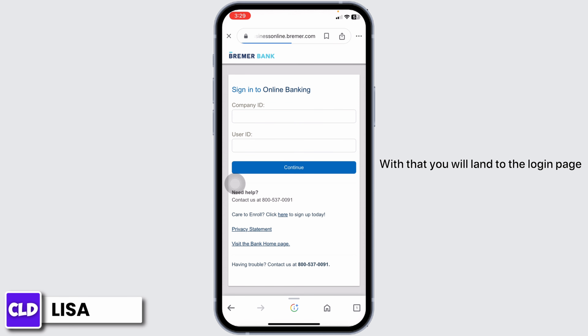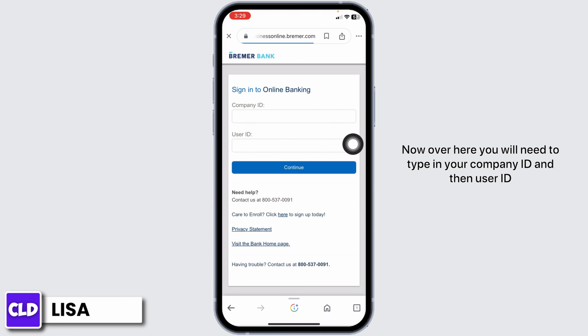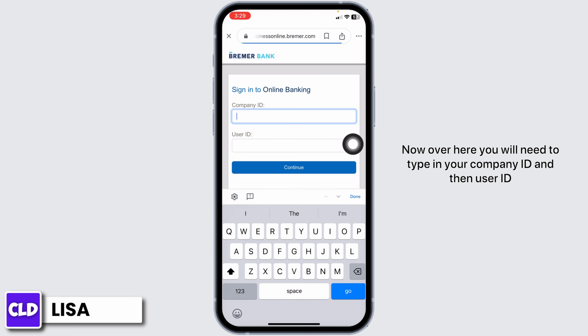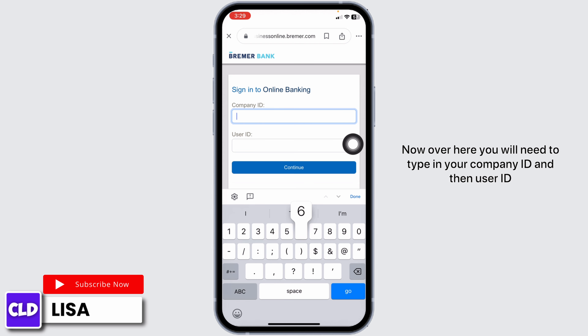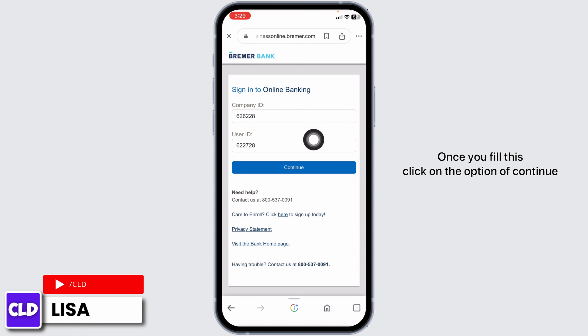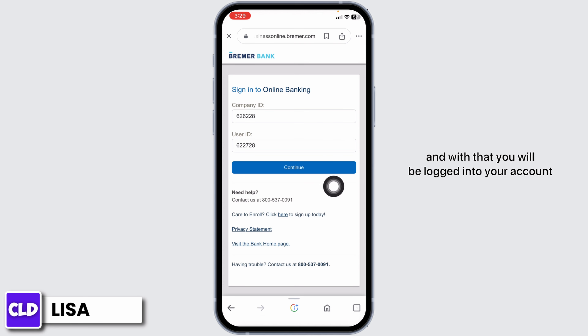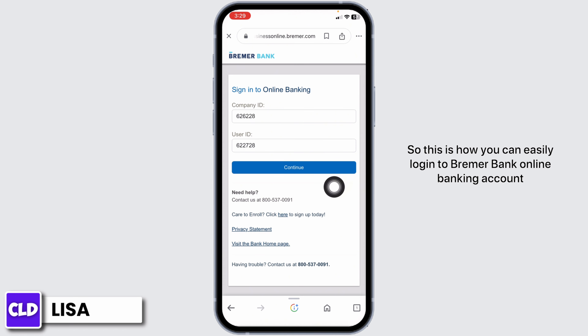With that, you will land on the login page. Now, over here, you will need to type in your company ID and then your user ID. Once you fill this in, click on the option of continue, and with that, you will be logged into your account.